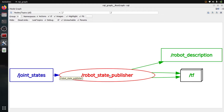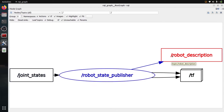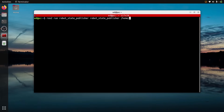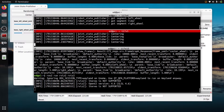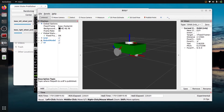In this tutorial, I will show you how to publish the TF for a robot, provided that you have a URDF file that describes the properties of the robot. If you don't know what URDF is or how to create it, I have put a link to a URDF tutorial in the video description below. So once you have the URDF file for the robot, how do you publish the TF, or the transforms, for the robot?